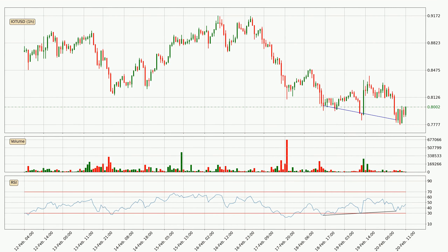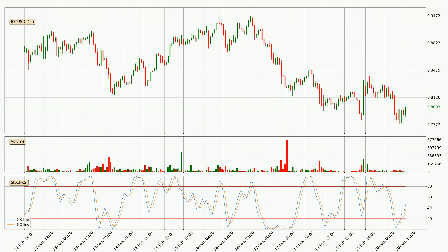Searching for divergence in the hourly time frame, there is a bullish divergence, which means we can expect the price going up or at least to remain stable for some time. Looking at the hourly stochastic RSI, there are no signs of the stochastic RSI being oversold or overbought at this time, but the %K line is over the %D line, which means the current trend is to the upside.